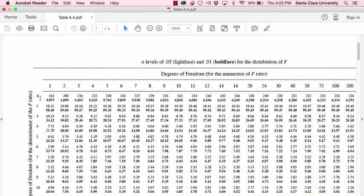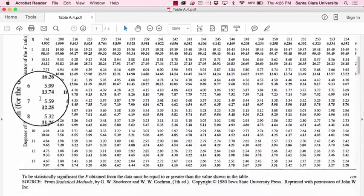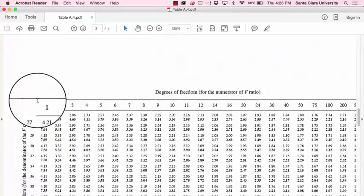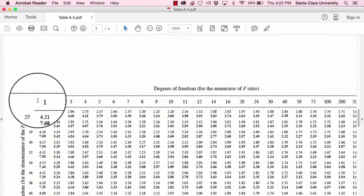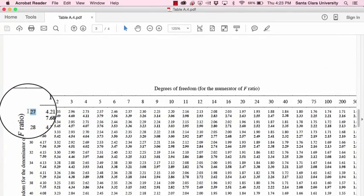So let's suppose that we have three groups with ten cases in each group, then our degrees of freedom error would be ten plus ten plus ten, which is thirty, minus the number of groups, in this case we have three groups, thirty minus three is twenty-seven, so we'd be looking in the degrees of freedom error of twenty-seven, which is right here.